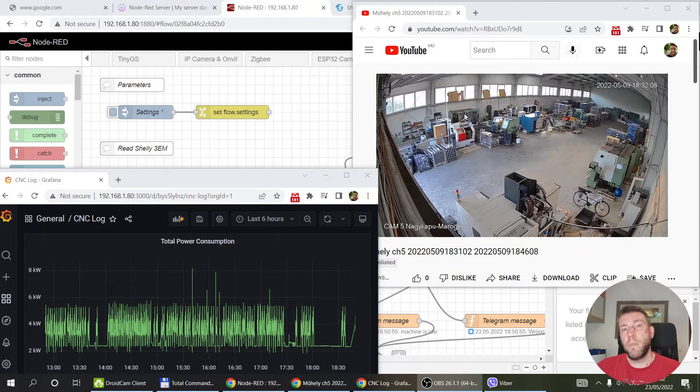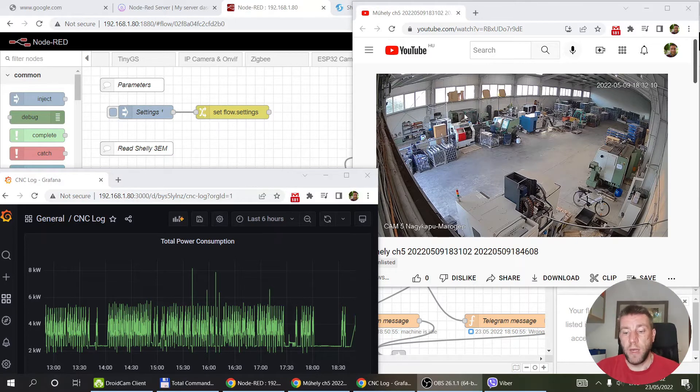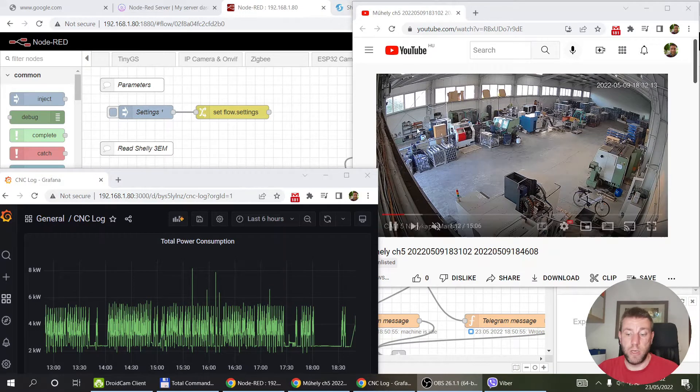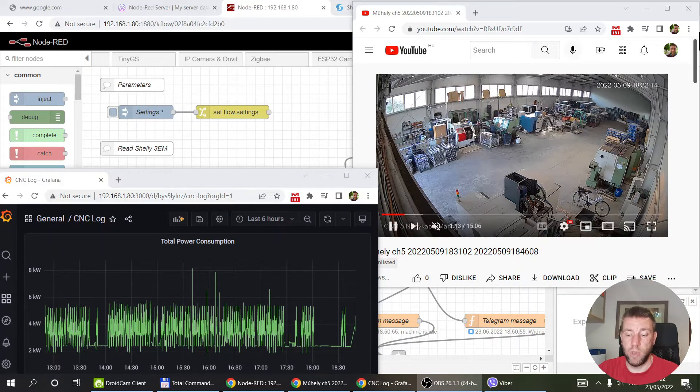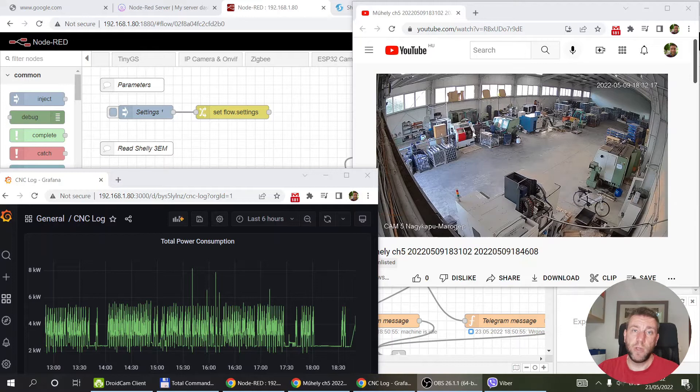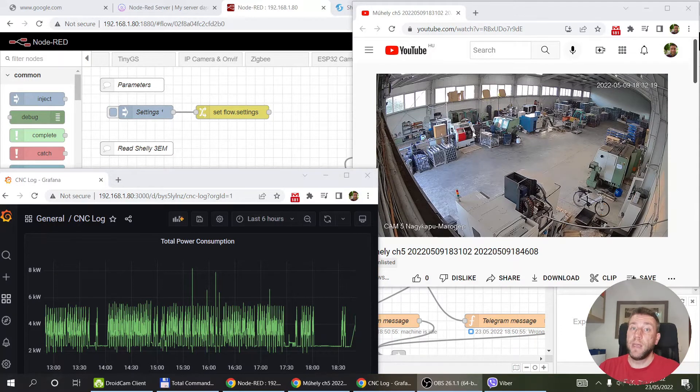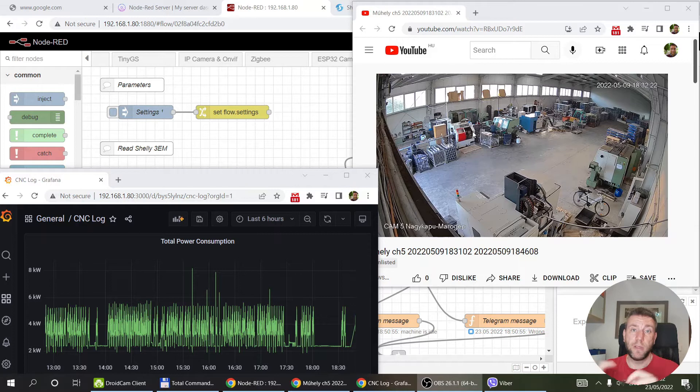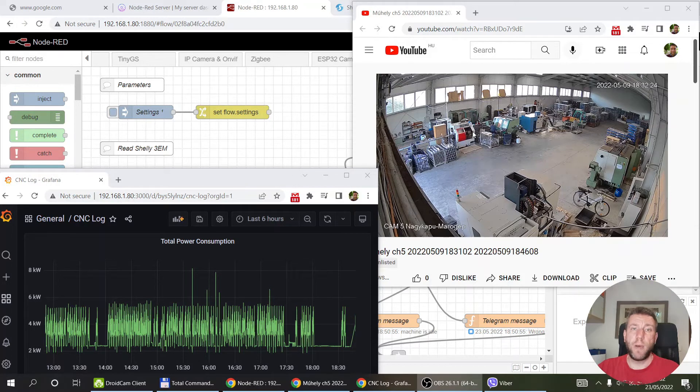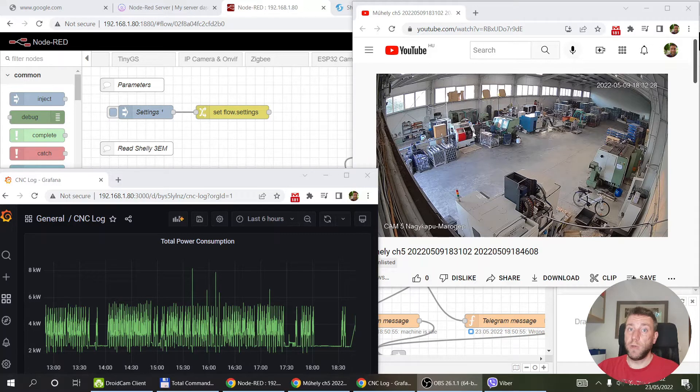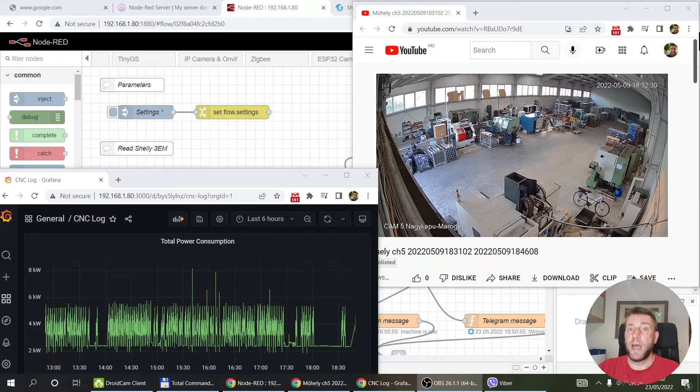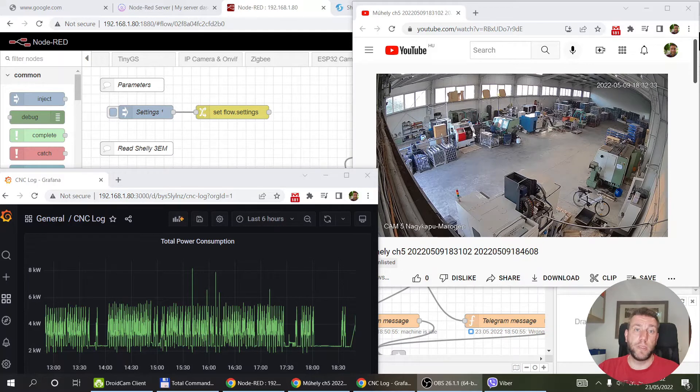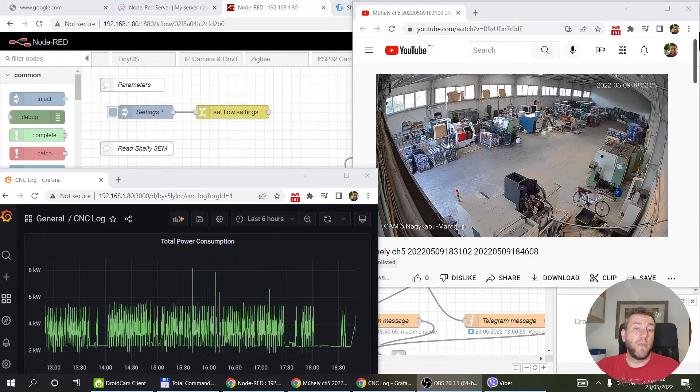I thought maybe we can use a Shelly 3EM to measure the power consumption on this machine. It would be a relatively cheap investment. It's a three-phase power consumption meter which has current clamps, so it could be easy to install. He doesn't need an electrician for that. I can just keep monitoring the power consumption and then maybe be able to figure out something.